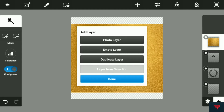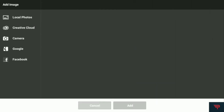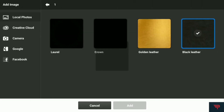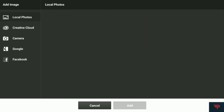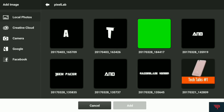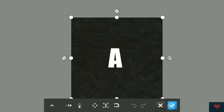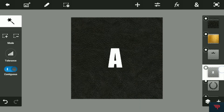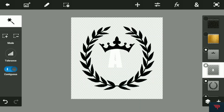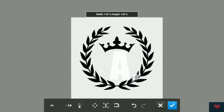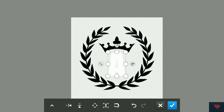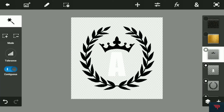Again hit the plus button, photo layer, and get the black leather, then hit the tick. Now for the last photo layer, open Pixel Lab and add the 'A' here. I need to transform it — I'll hit this, transform it like this, and increase its size to something like that.